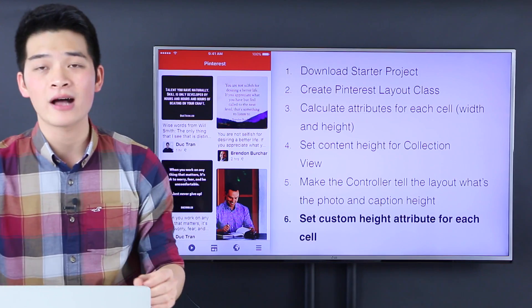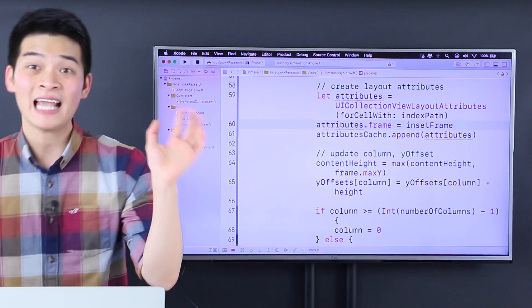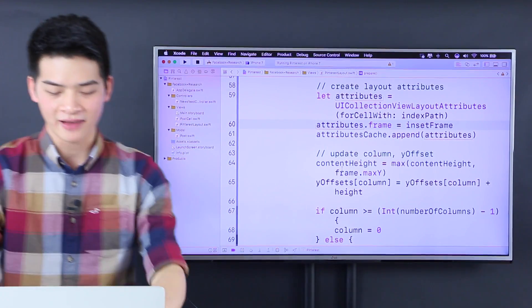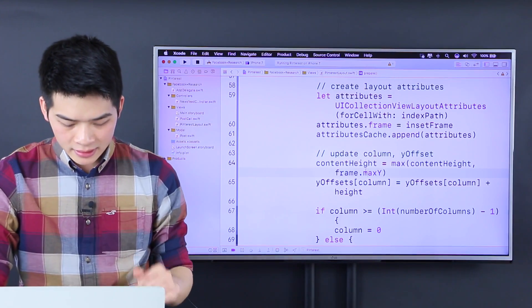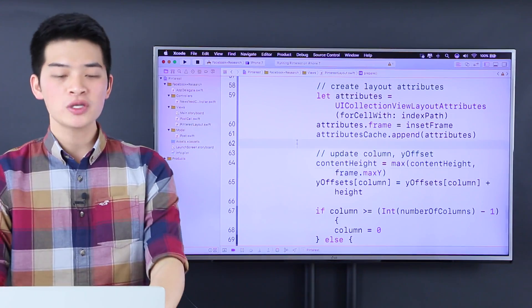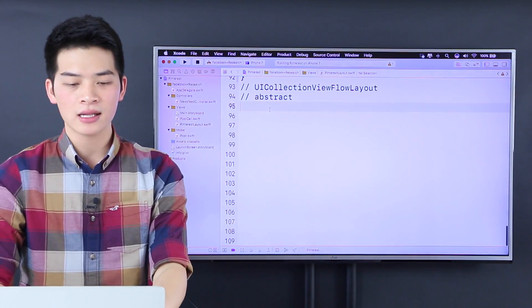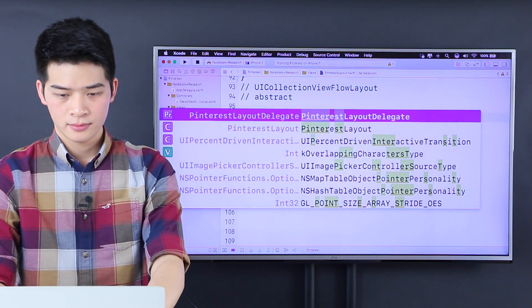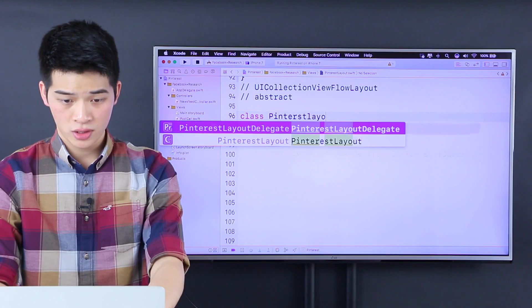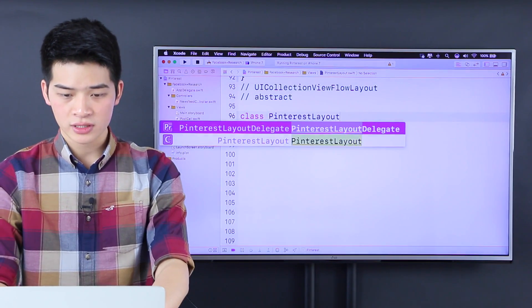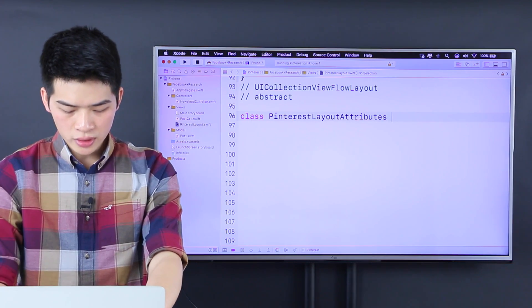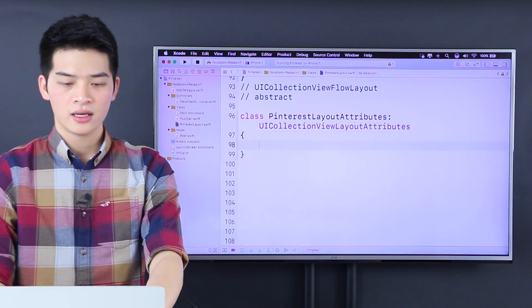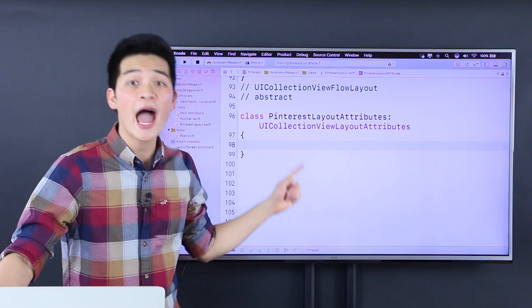This is so cool. You will use auto layout too. I know that some of you hate auto layout. I don't hate it, I love it. So the way we're going to do this is inside the Pinterest layout, we're going to create a class called Pinterest layout attribute that subclasses UICollectionViewLayoutAttribute.